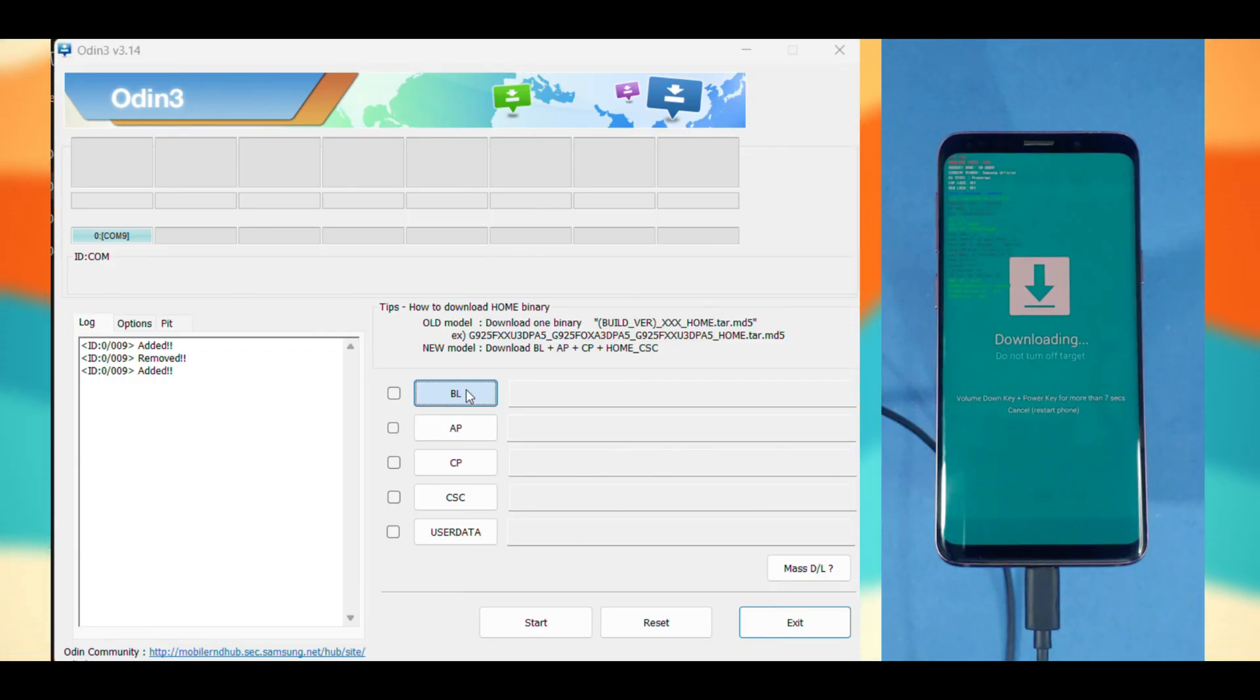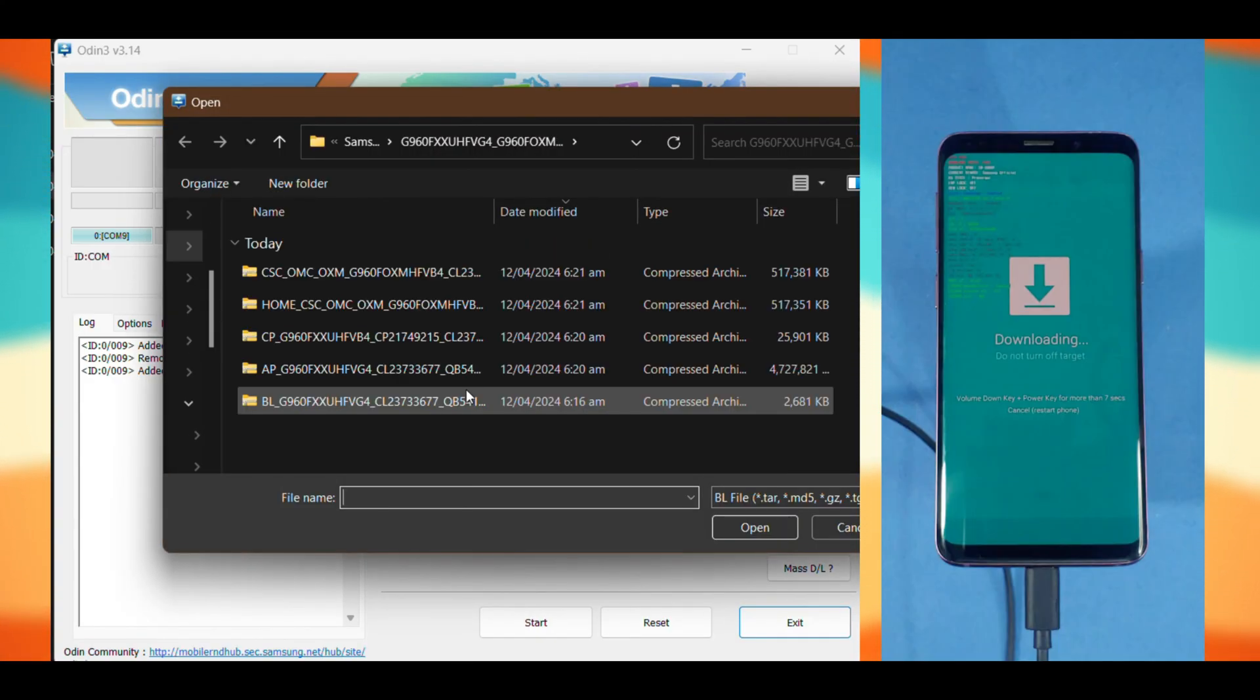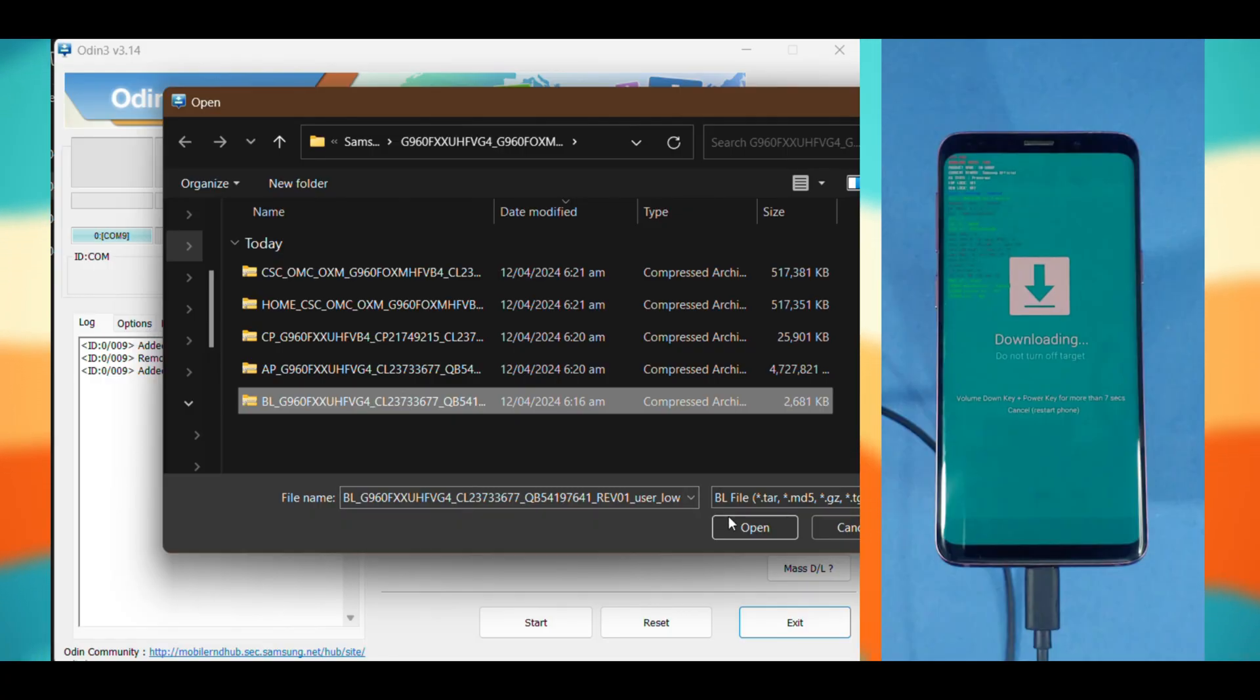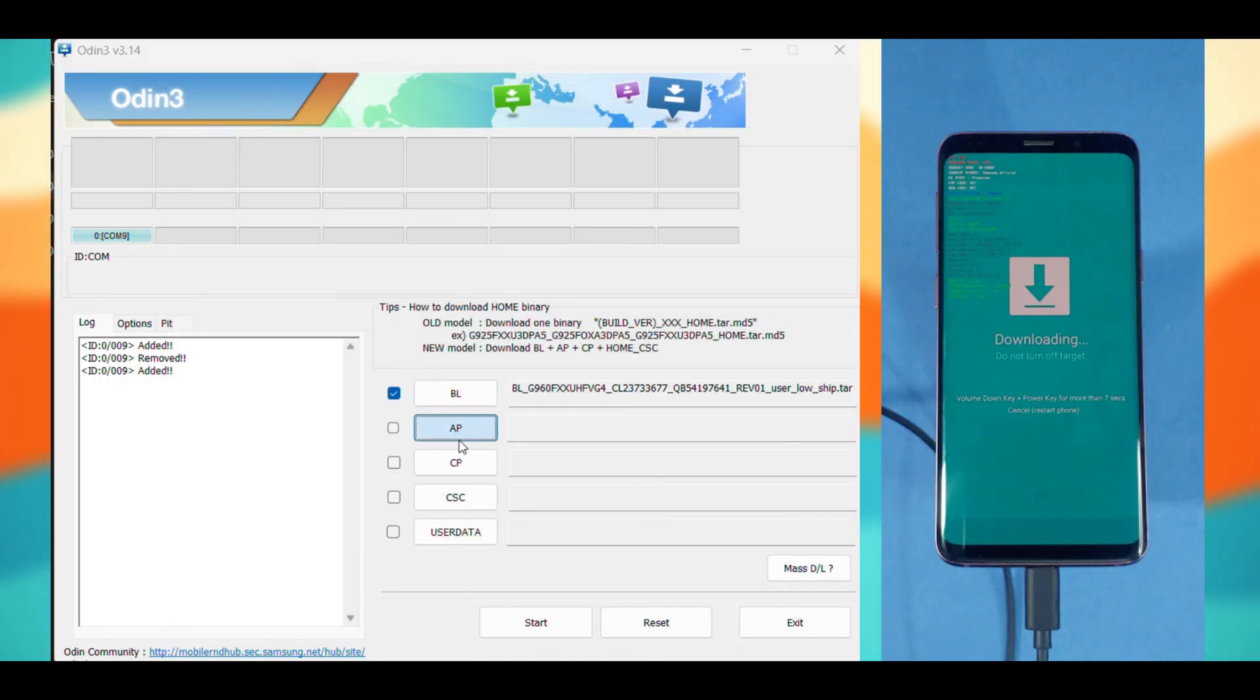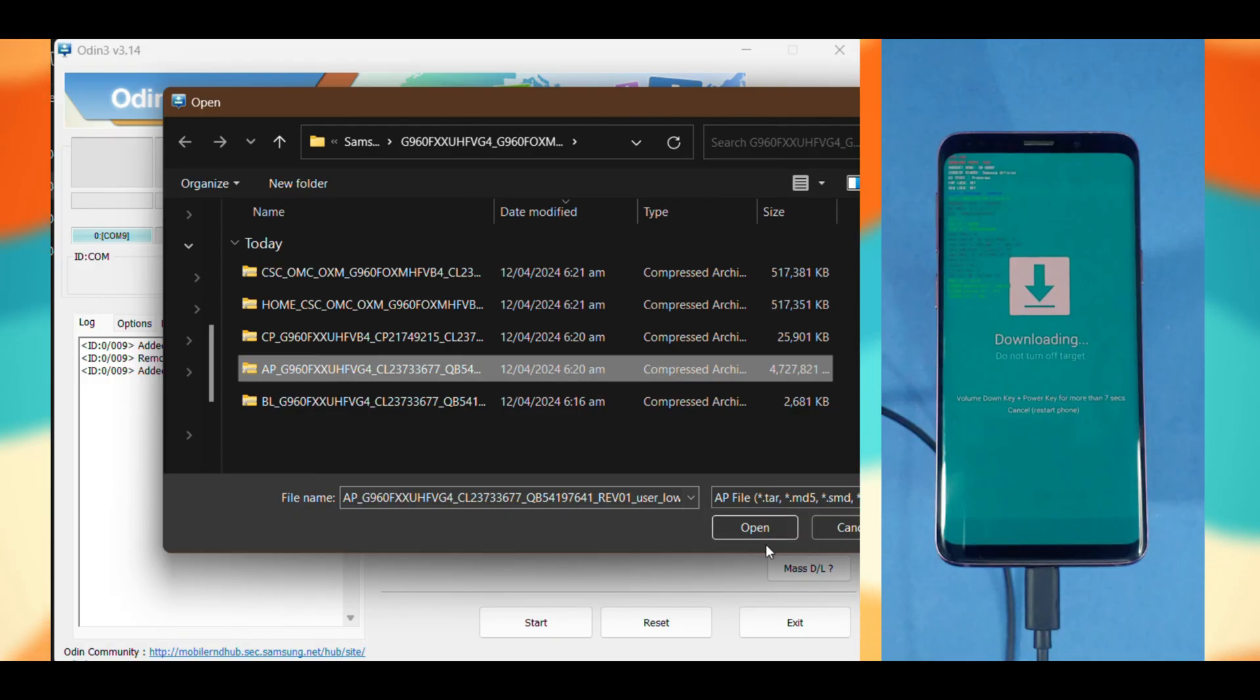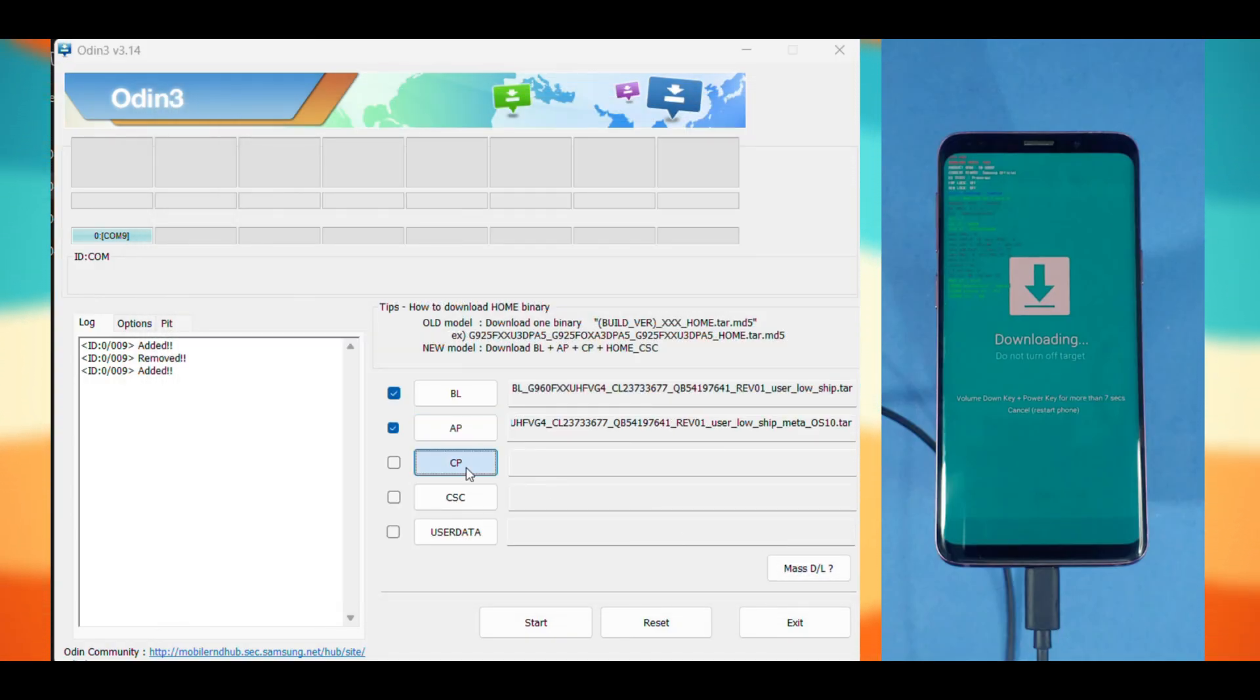Assuming we're on the same page now, let's upload files one by one. In the BL section, load the files starting with BL from the firmware we initially extracted. Load A files into the AP section. Then move on to the CP section and load the file.